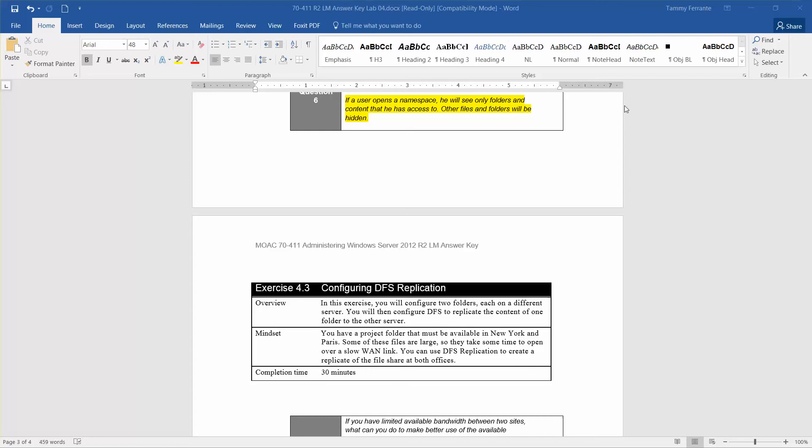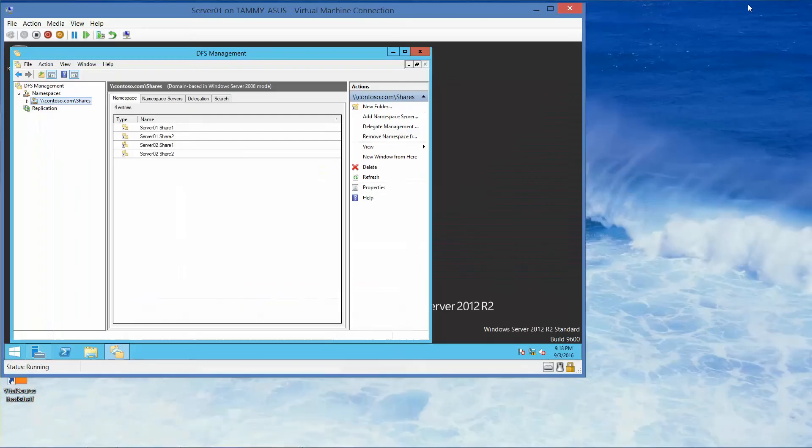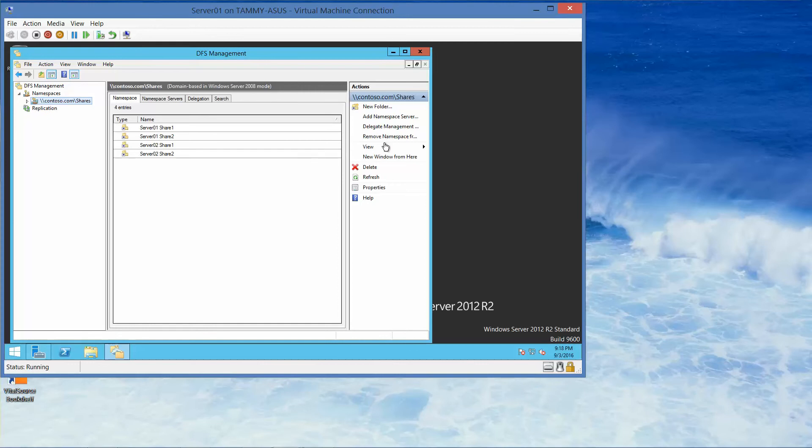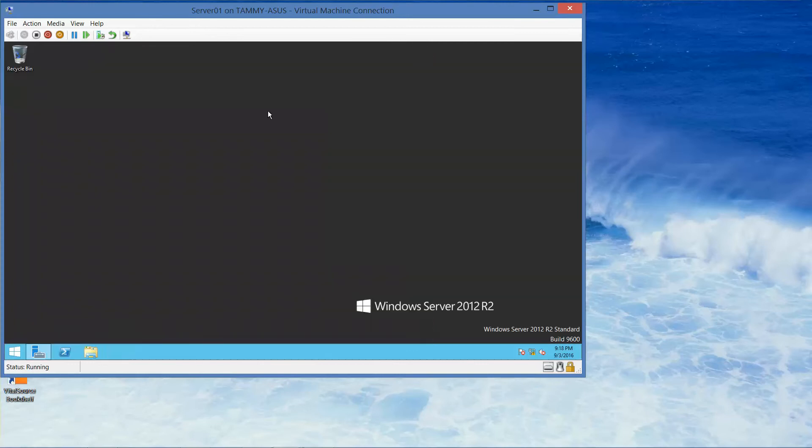So with that, let's get started. We're going to go right to Server 1. I'm already on Server 1. From the previous exercise, we still had DFS Management open, so I'm going to go ahead and close this for now.